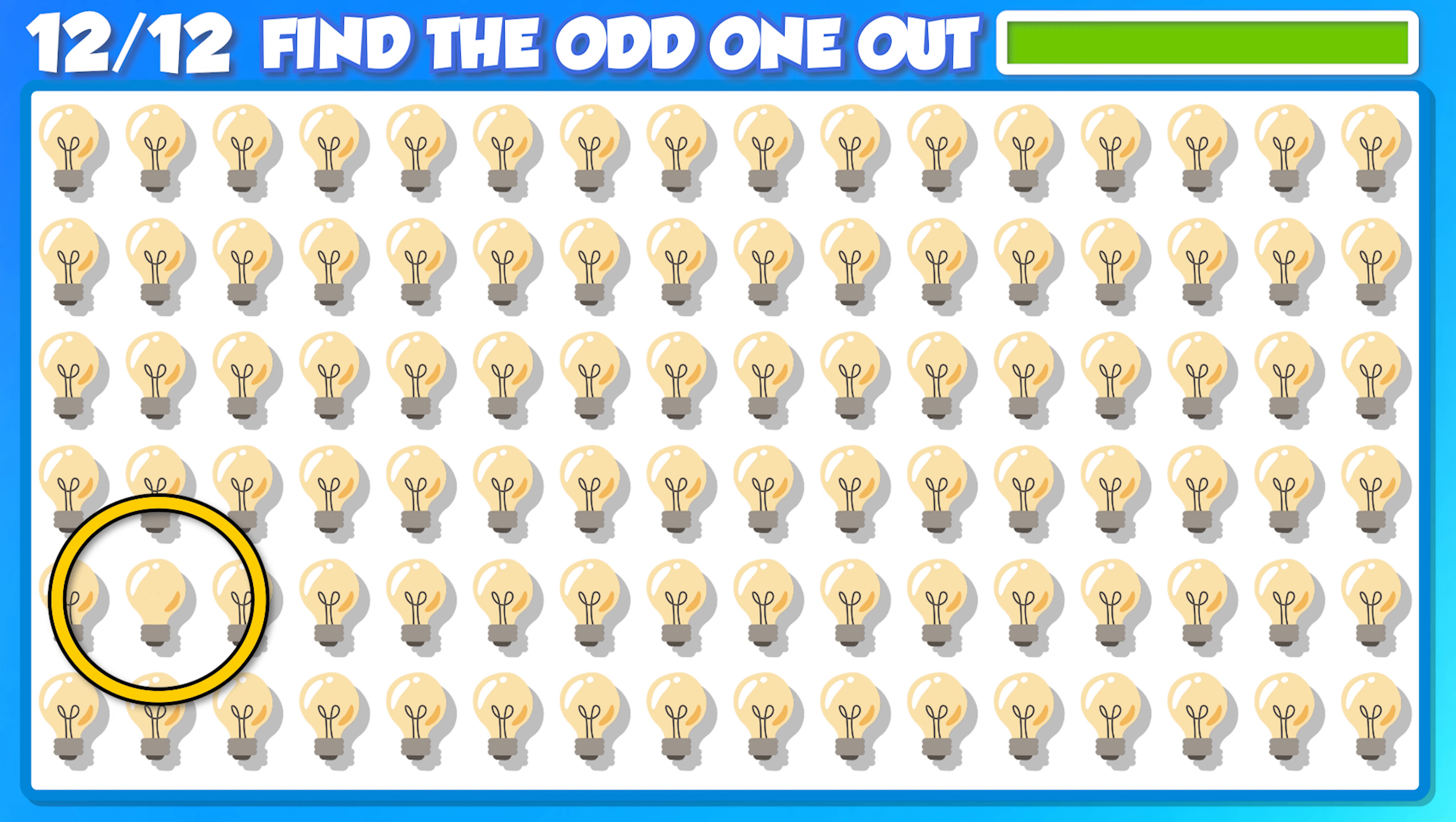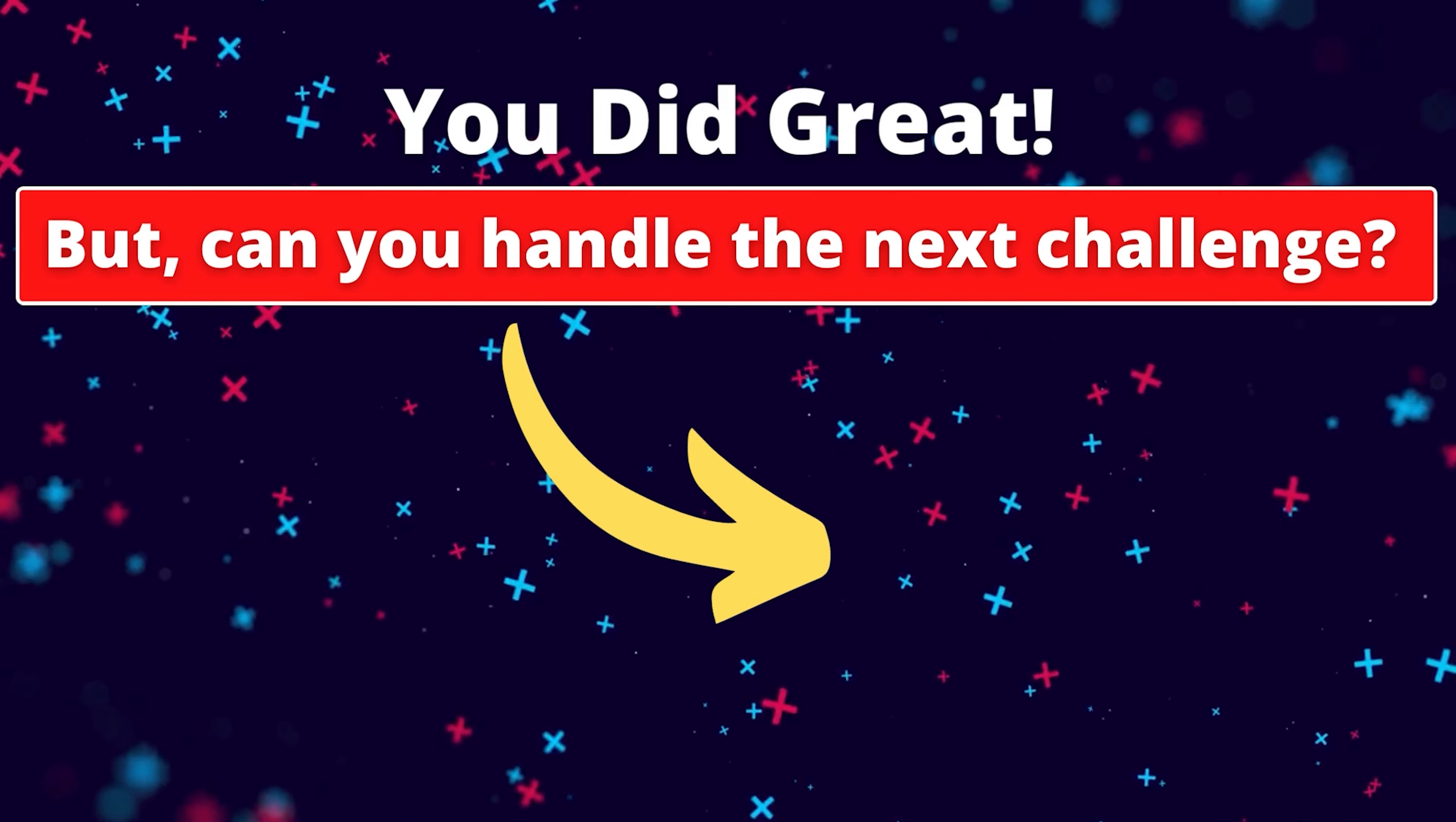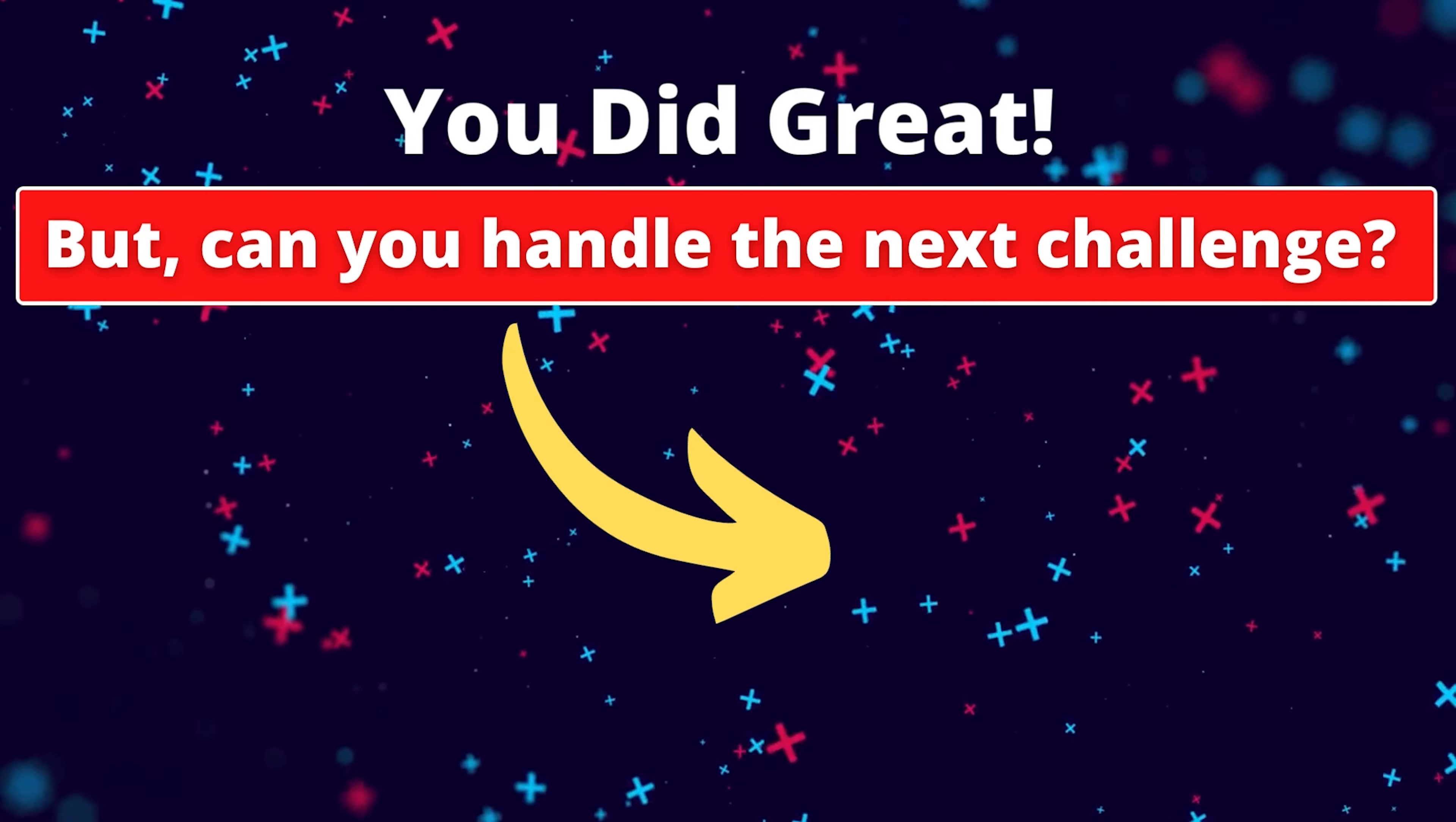Woo doggy! You did great, but can you handle the next challenge? Give it a try! See you next time! Bye, thank you!